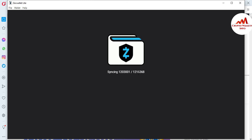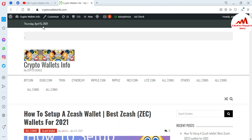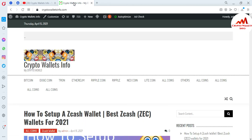After synchronizing is complete, the wallet interface will open in front of me. Since continuing the recording would make the video very lengthy, I'm going to stop here. If you got any information from this video, please subscribe to my channel. My channel name is Crypto Wallet Info — also press the bell icon button. You can also visit my website at CryptoWalletInfo.com.